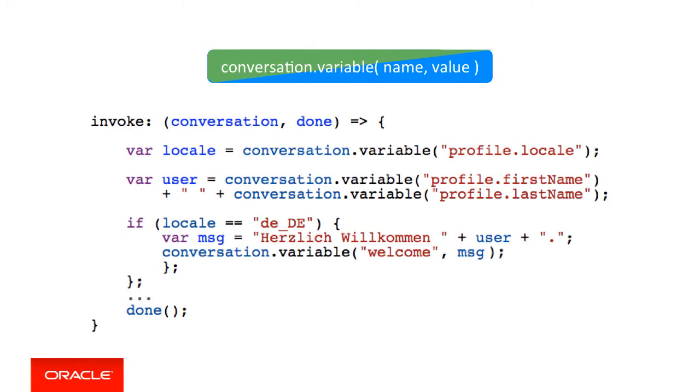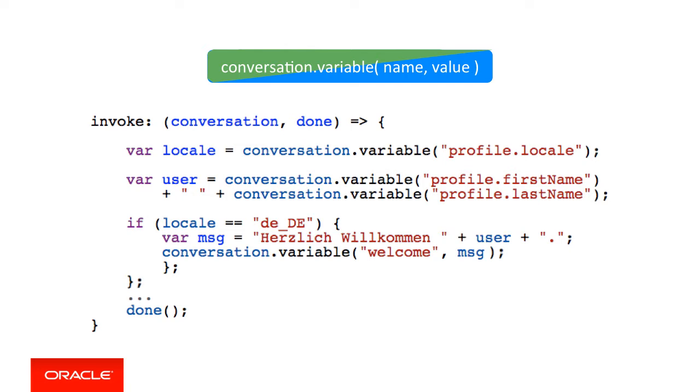You use the variable function to read from and write to context variables defined in the dialog flow. As shown in this example, you can also use the variable function to read from the user profile. And of course, you can read and write to user scope variables too. As a reminder, user scope variables are defined with a user string followed by a dot as a prefix of the variable name.